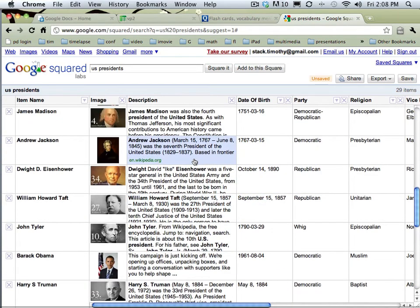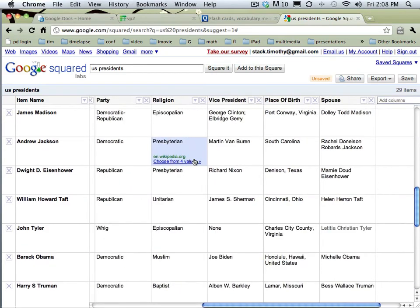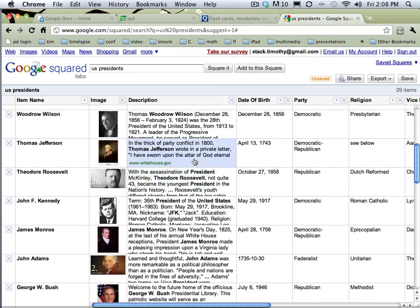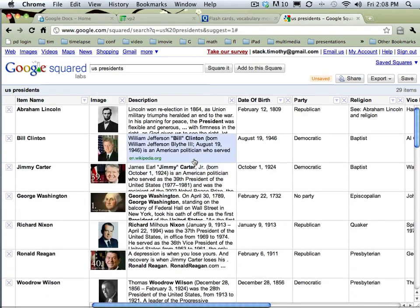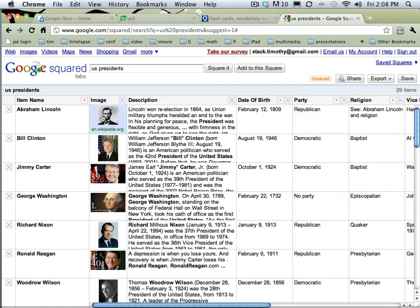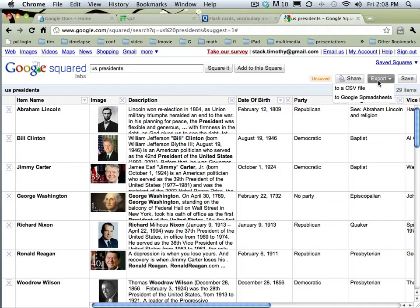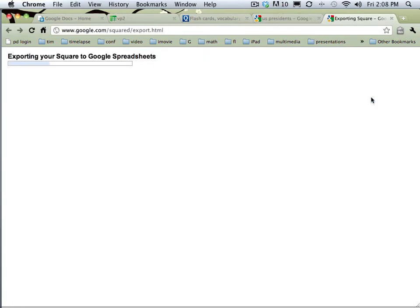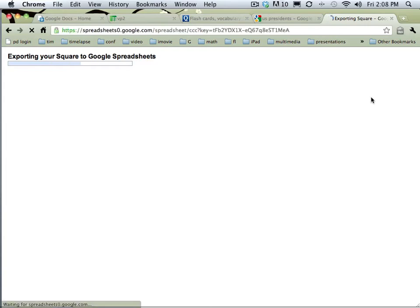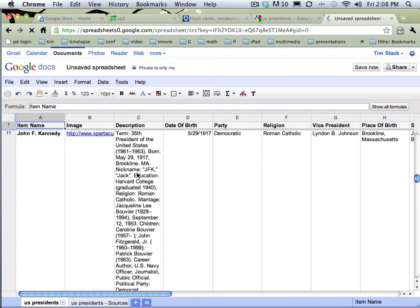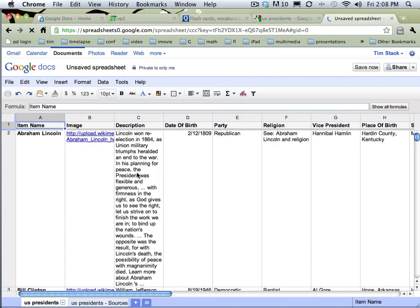Using Google Squared could be a whole other topic. But what I'm interested in is the first two columns here, the name and the photo, so that's what I want to use. I'm going to take this, what I've created here in Google Squared, and up in the upper right-hand corner I can export this. I'm going to export it to Google Spreadsheets. There it is in Google Spreadsheets, and then I can decide what I want to use. I just want to narrow this down to two columns.